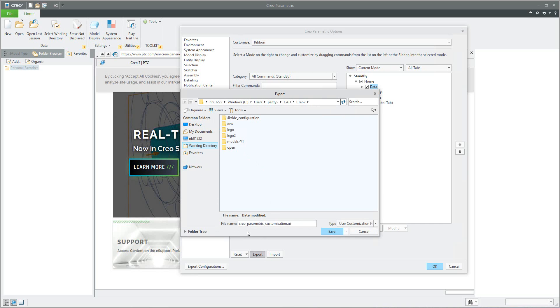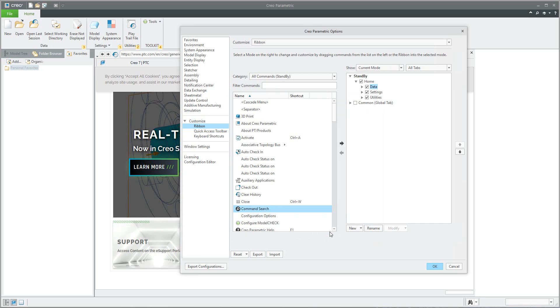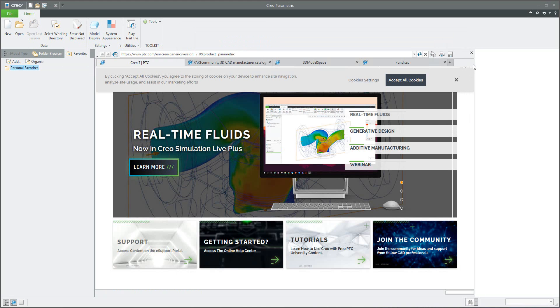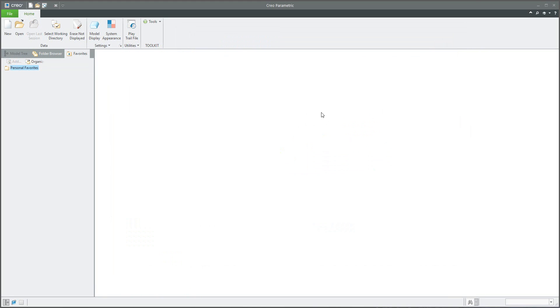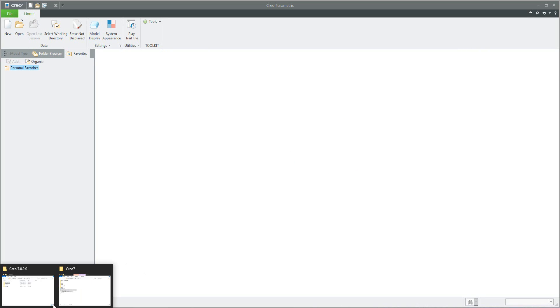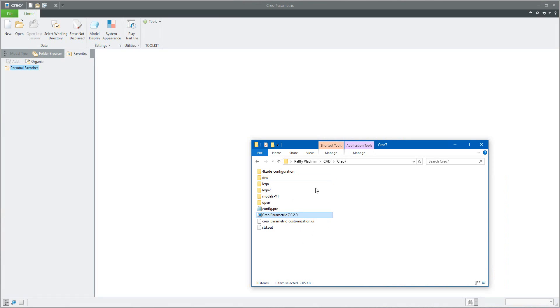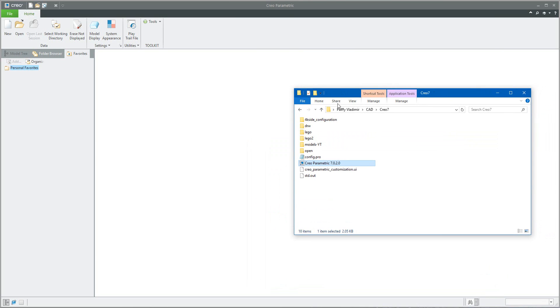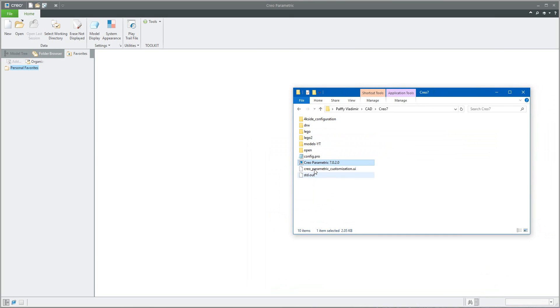The system will store it as the Creo parametric customization UI. If I will close, no problem, I will open this file and we can see here right now that I have Creo parametric customization UI.